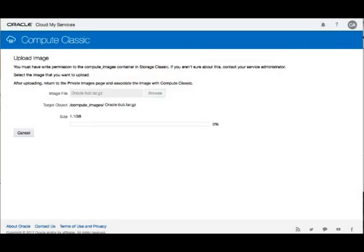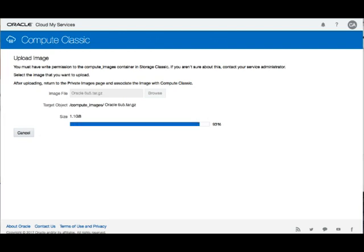I'm going to take the Oracle 6 Update 5 tar file. That is the format that exports, 1.1 gigabytes. I'm going to import it in. I've sped up this process a little for the video so we don't have to wait so long.